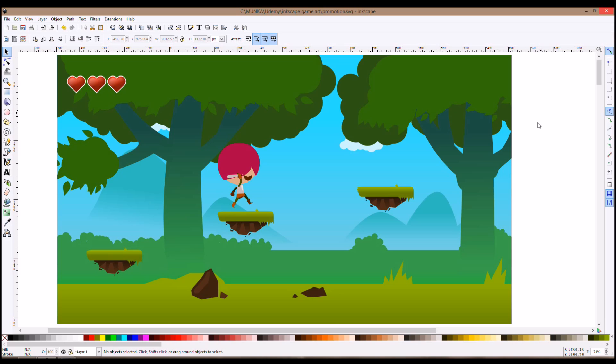If you have a good game idea and you simply cannot make it because you cannot draw or cannot find the resource exactly you need online, then this is your opportunity to learn it and create your own assets for your 2D games.